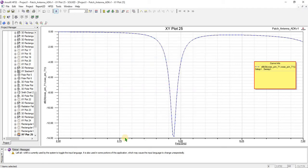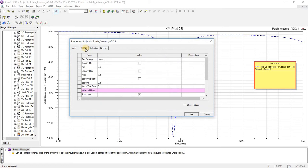Similarly, you can change the values of the horizontal axis. Here you can see the starting value and end value; you can assign it with different spacing and change the range of values.